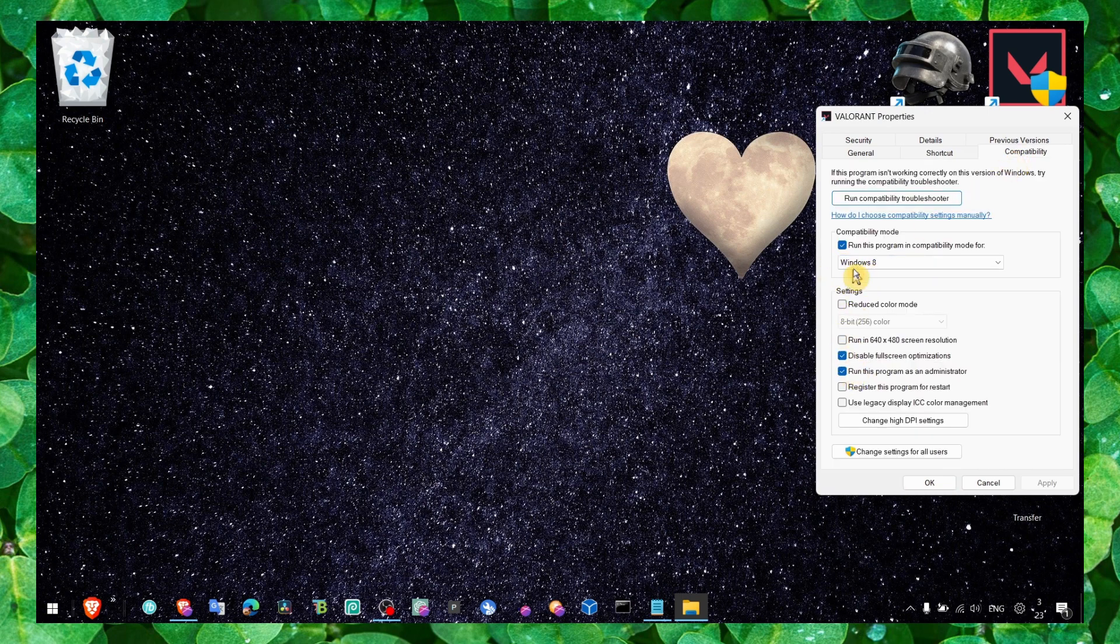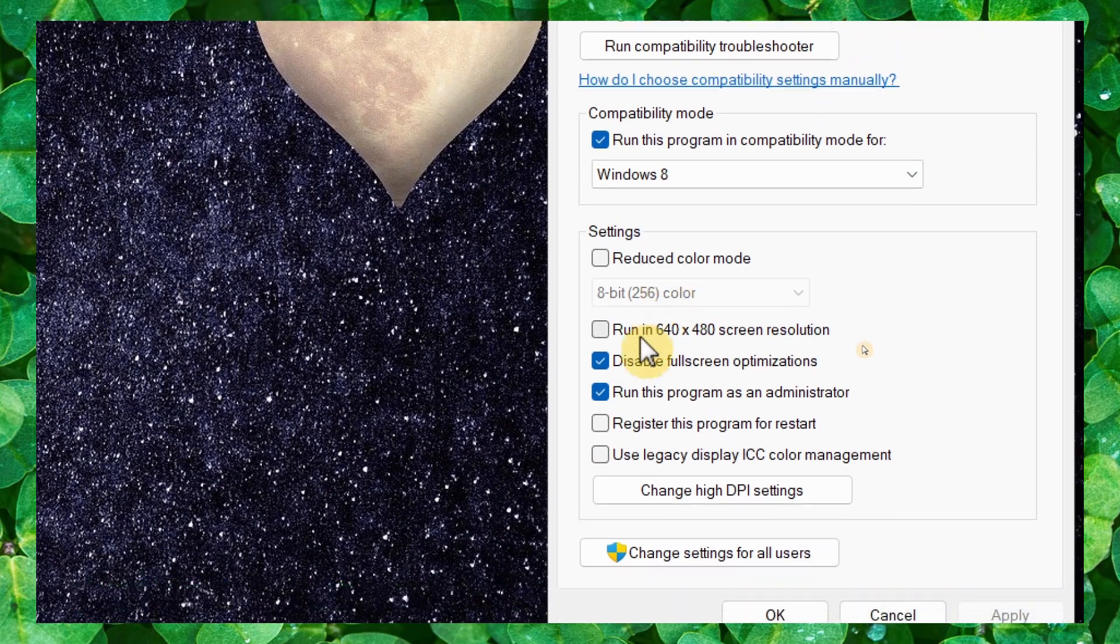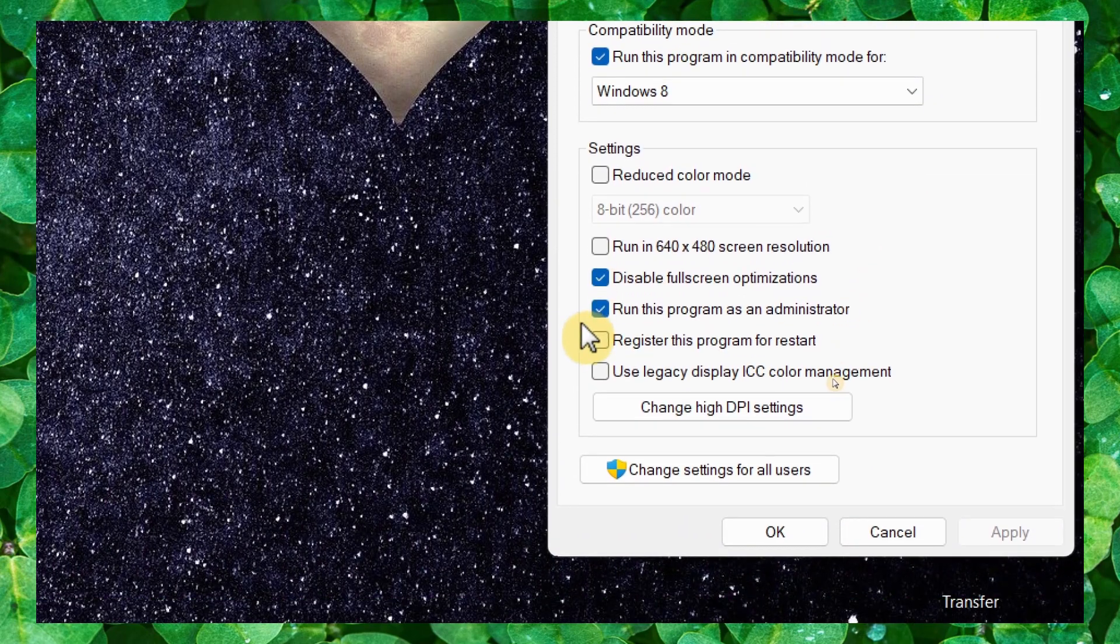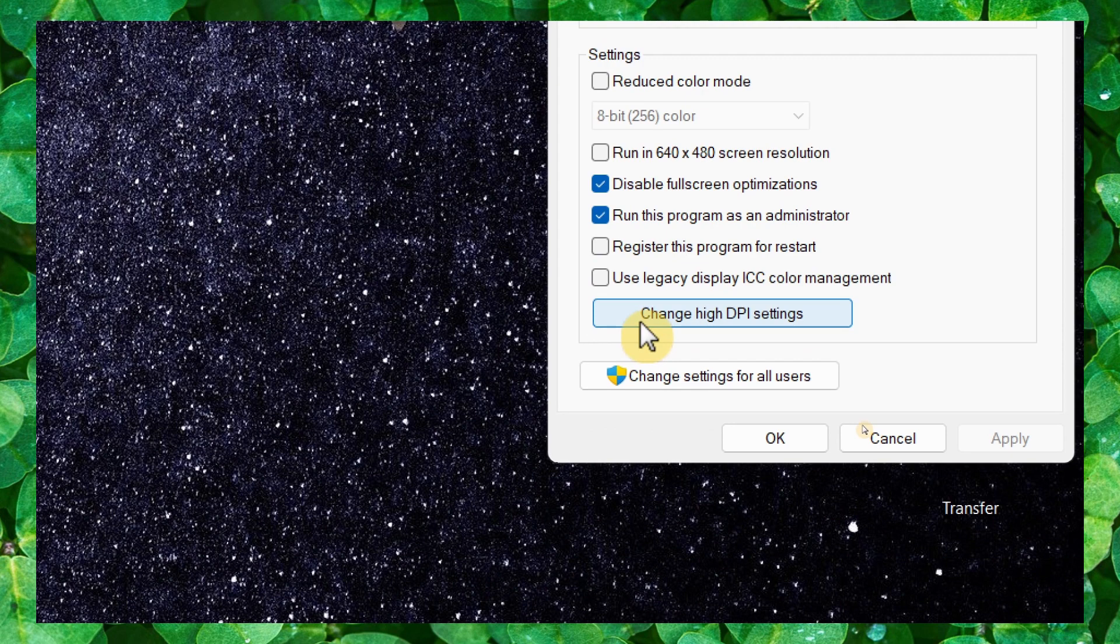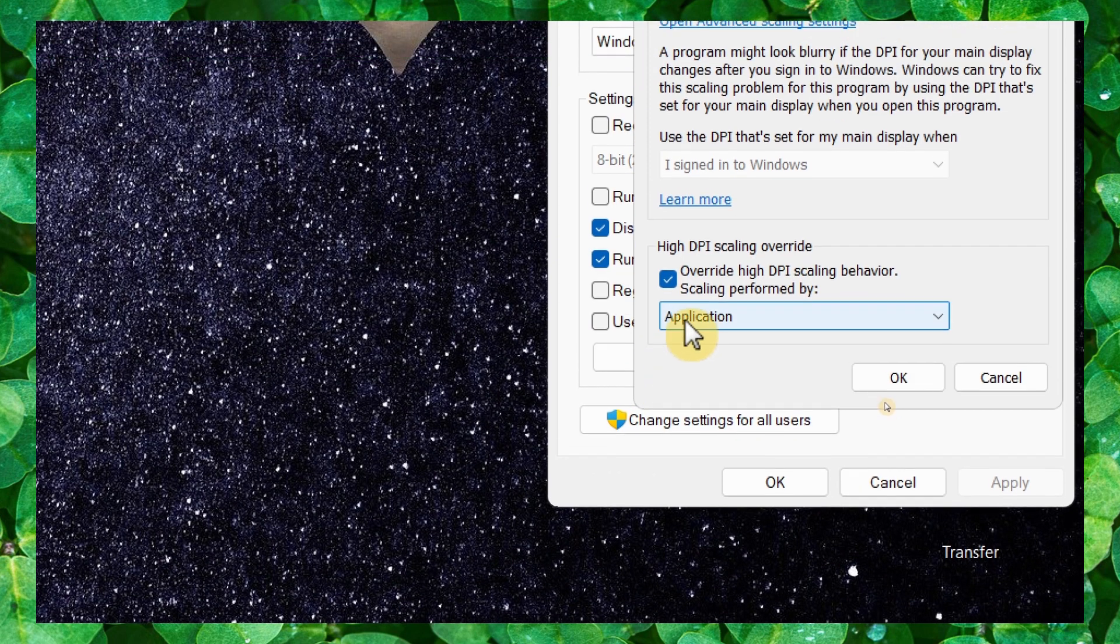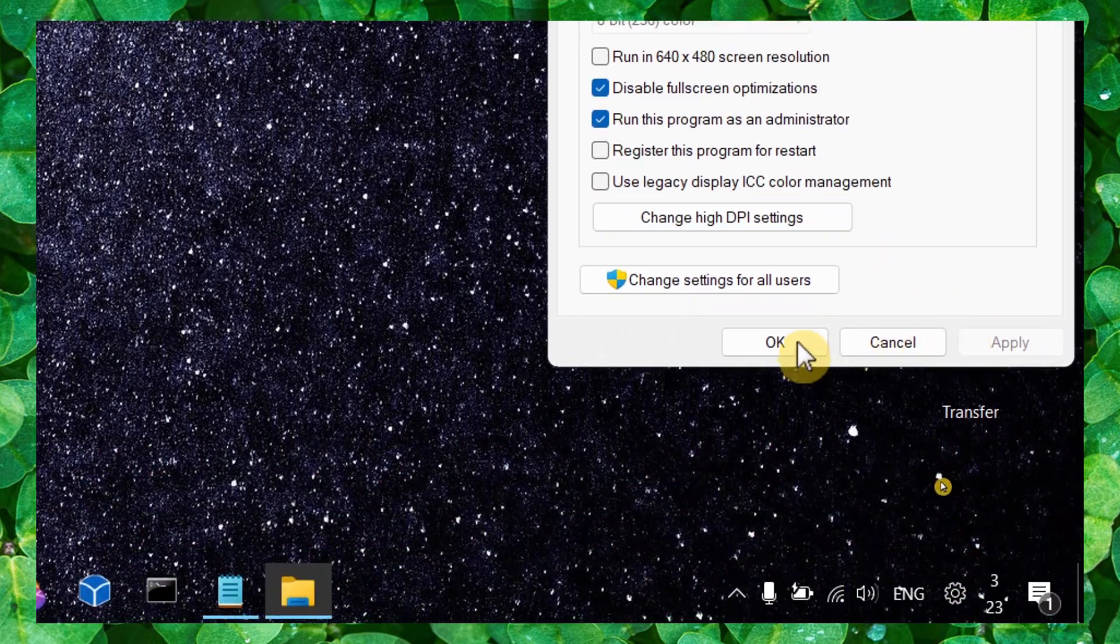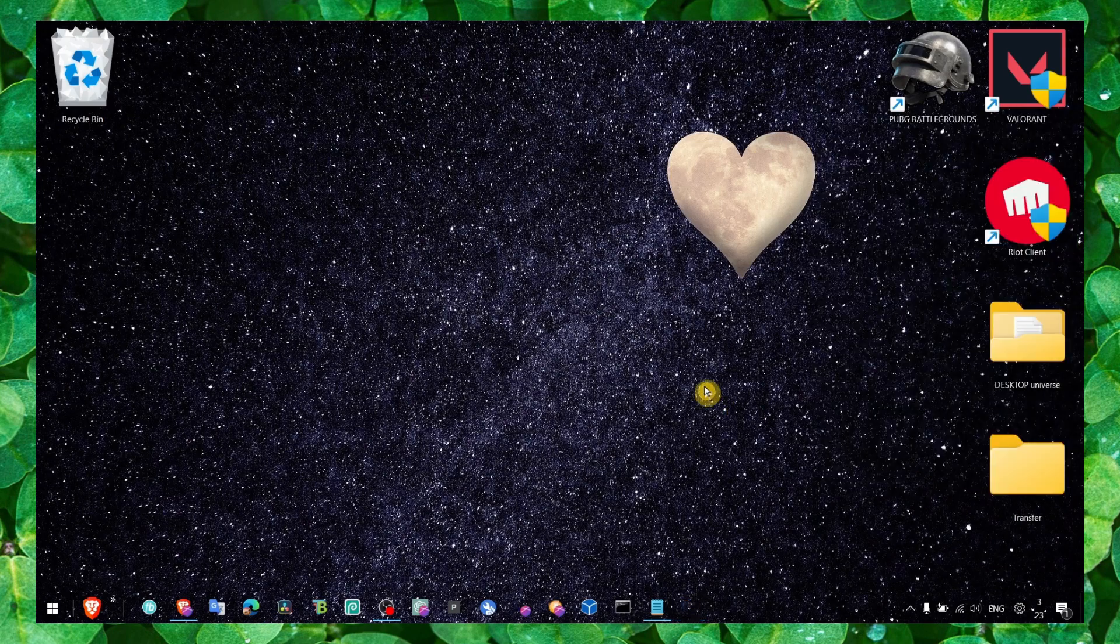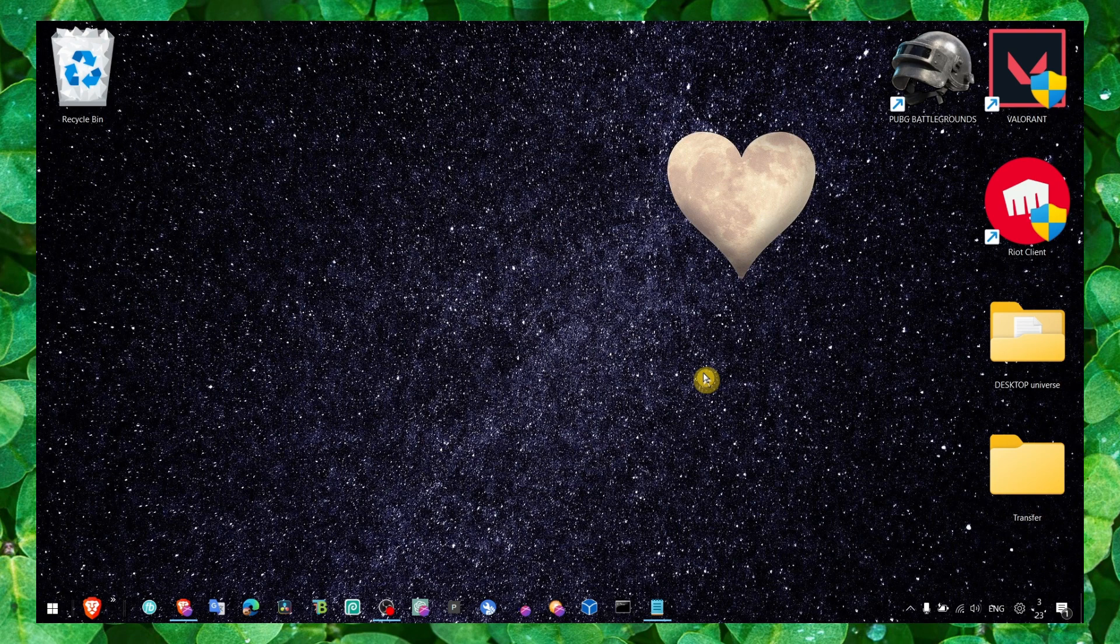Now go to properties, go into compatibility. Click run this program in compatibility mode, disable full screen optimization, and run this program as administrator. Change high DPI settings and check this box as well. Now click on apply and okay. That's pretty much what you have to do.